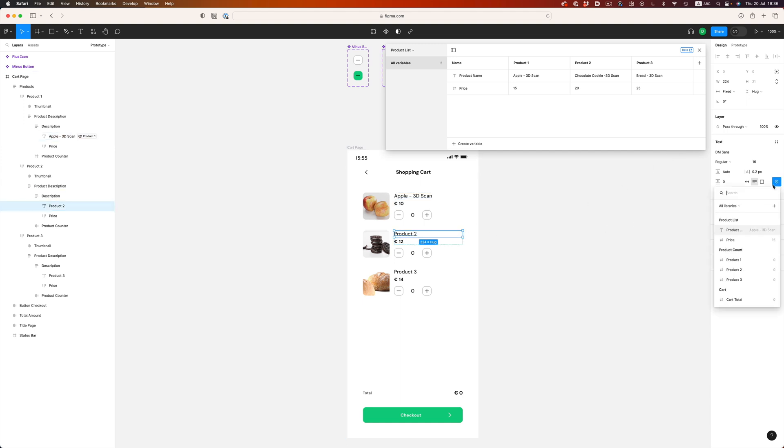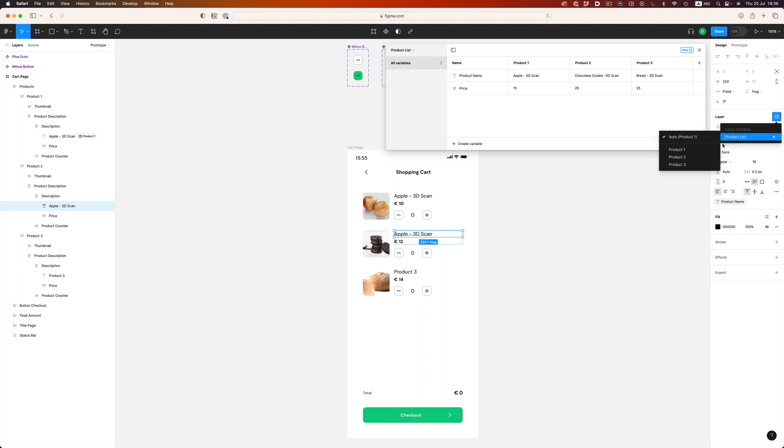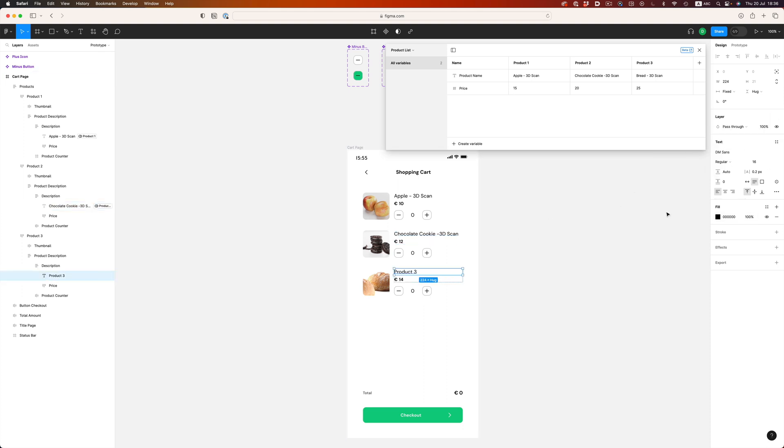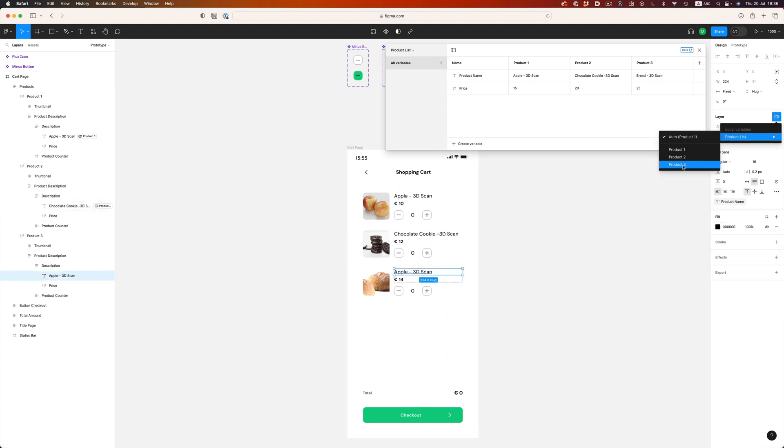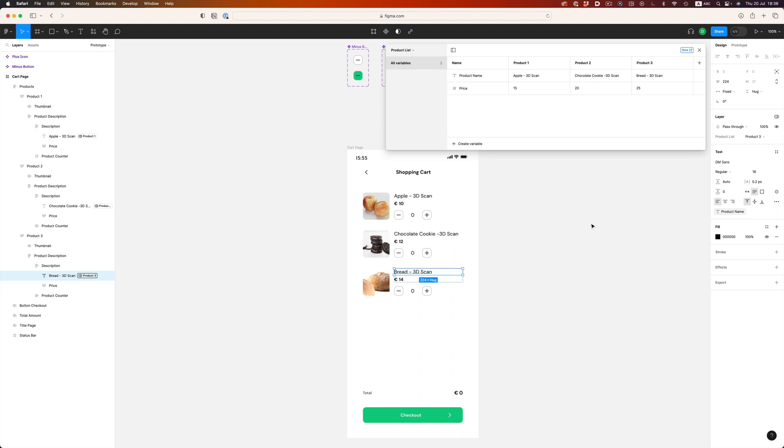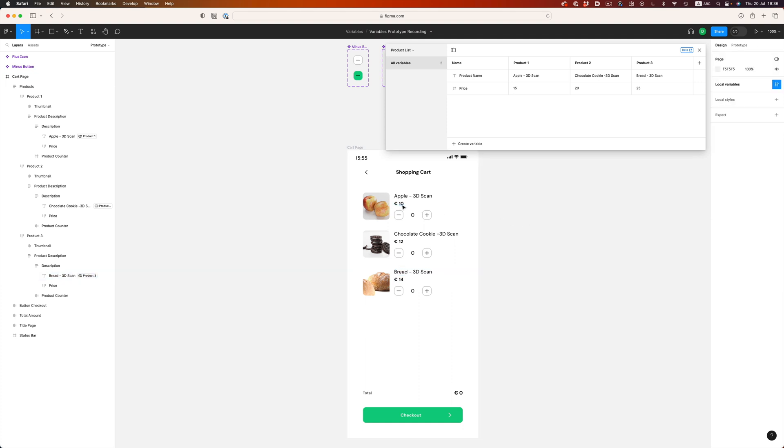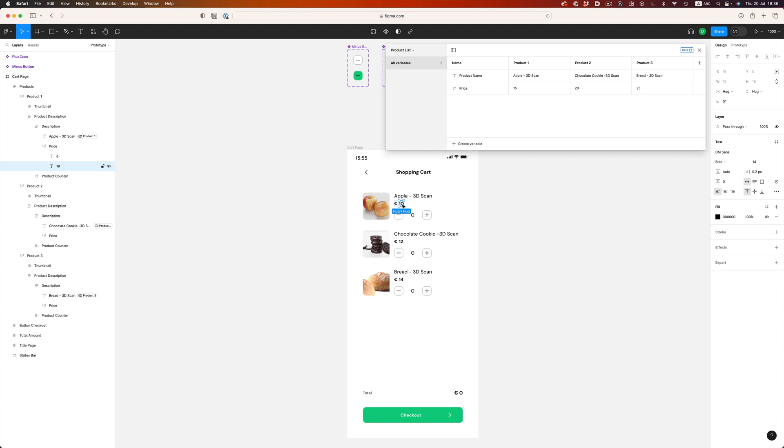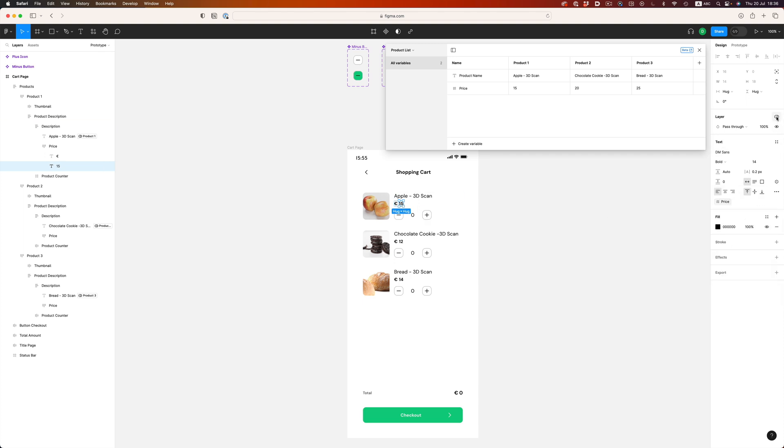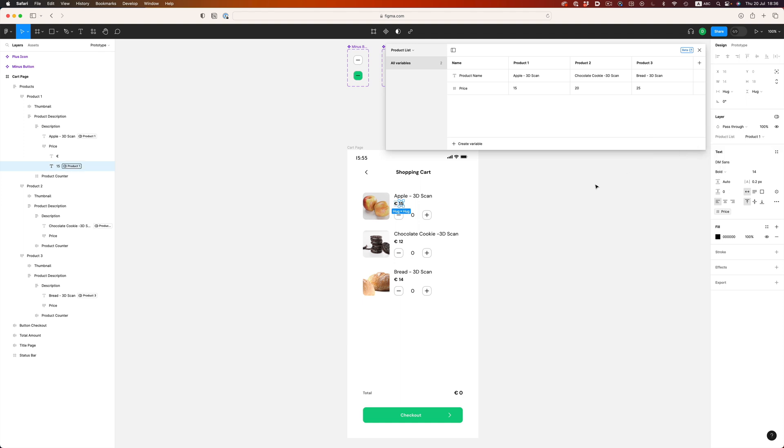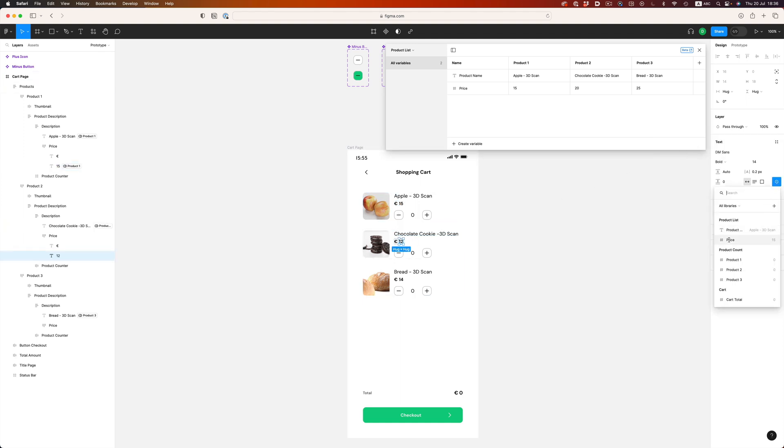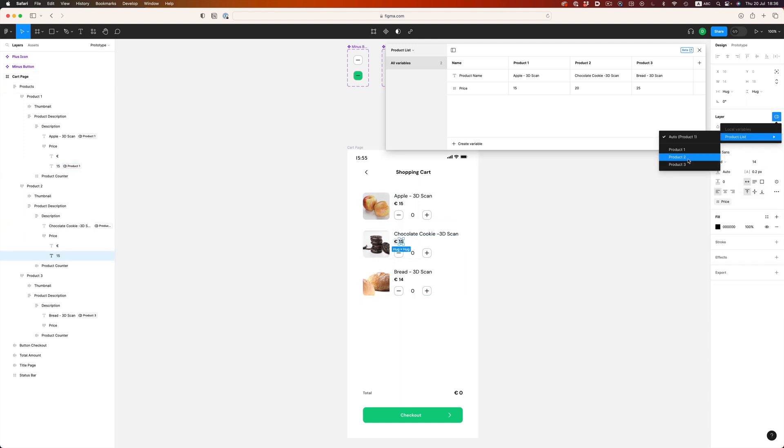Now let's repeat the same procedure for the other two products. The other thing we need to do is change the pricing displayed on the second line. It's the same process as before. With the text selected, we pick the price variable.